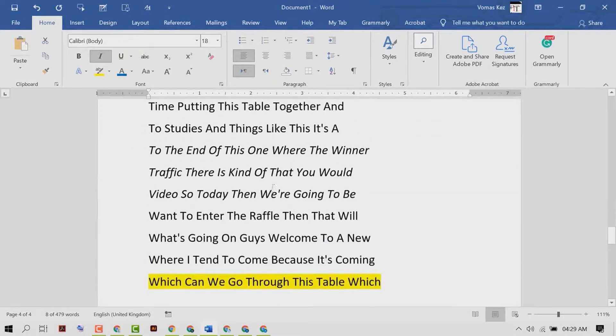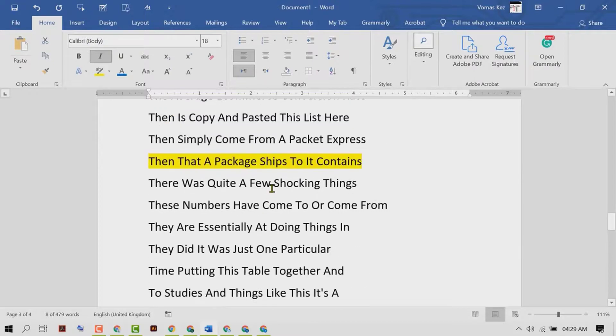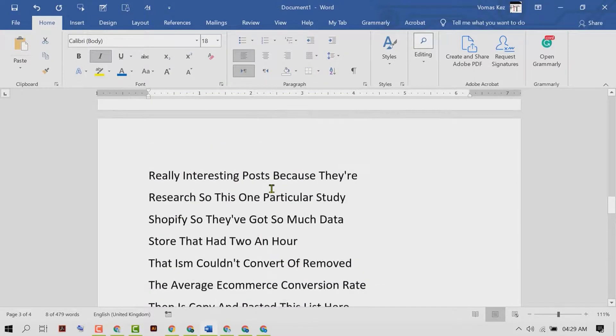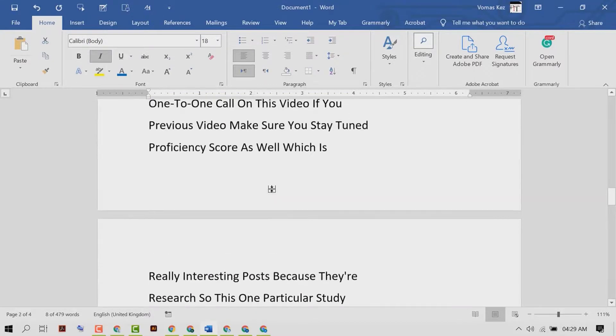And by this simple and basic method we can know how to make italic text in MS Word document. Thanks for watching.